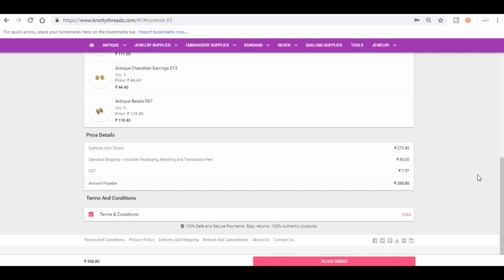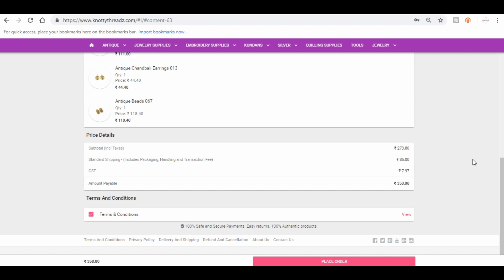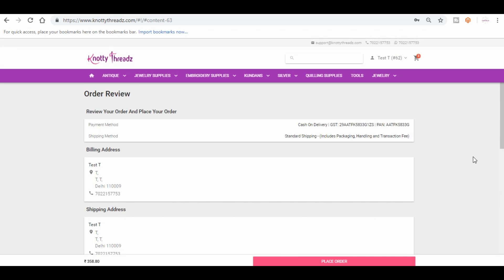So once you place order, usually if the order is placed before 12 o'clock in the afternoon, the orders are processed on the same day. But in case if you're placing orders after 12 PM, then the orders are processed the next day. So generally it takes around three to four business days for any order to get delivered. There may be delays due to public holidays or weekend because Sunday is not a business day. So in case if you have placed an order on a Saturday, there might be a delay. So that's how it works.